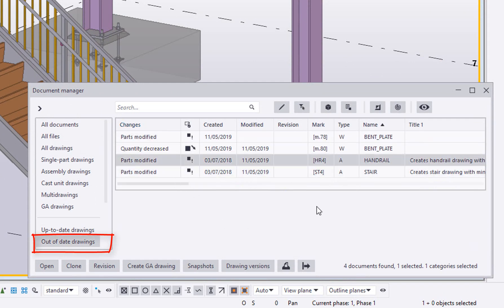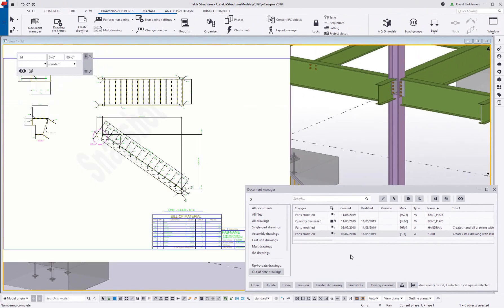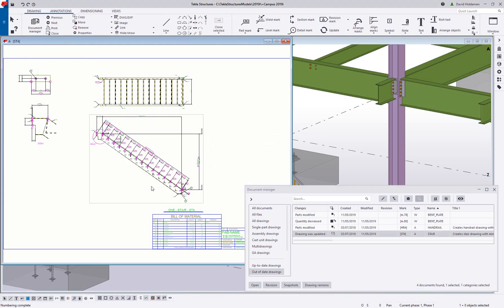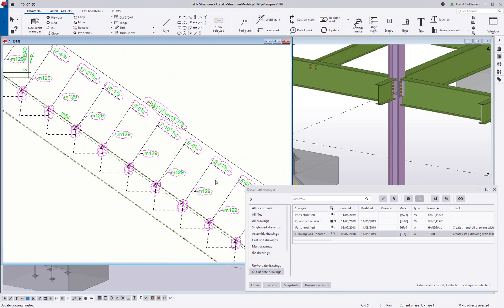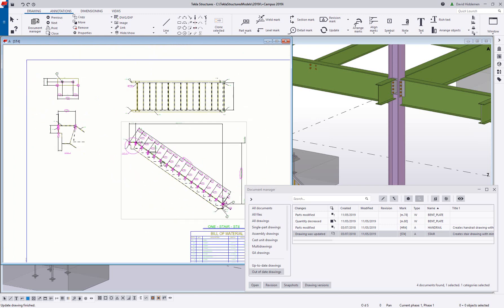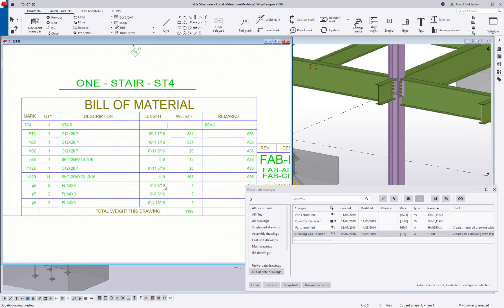When opened, any affected dimensions and marks on the drawings are updated to match the model changes. Notice how updated dimensions and marks are flagged to let the detailer know what has changed. BOMs are updated automatically to reflect the current marks and properties of the parts on this drawing.